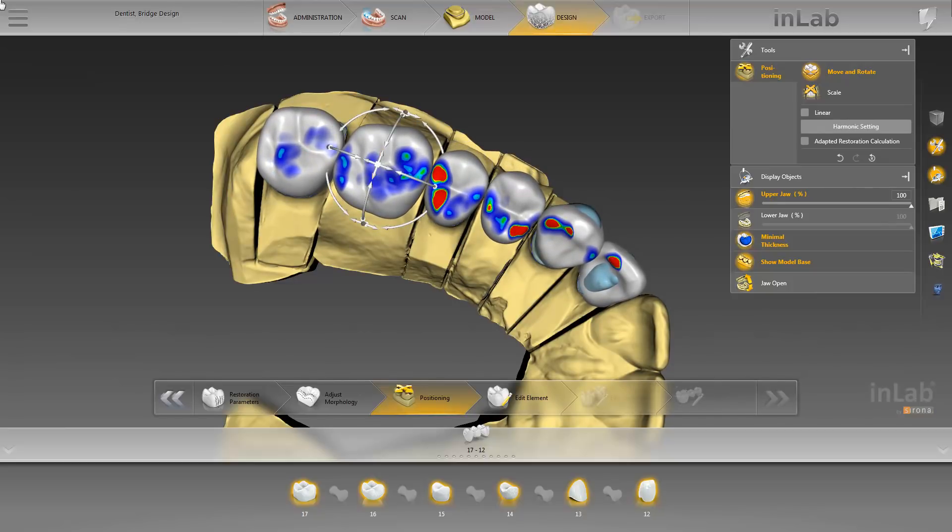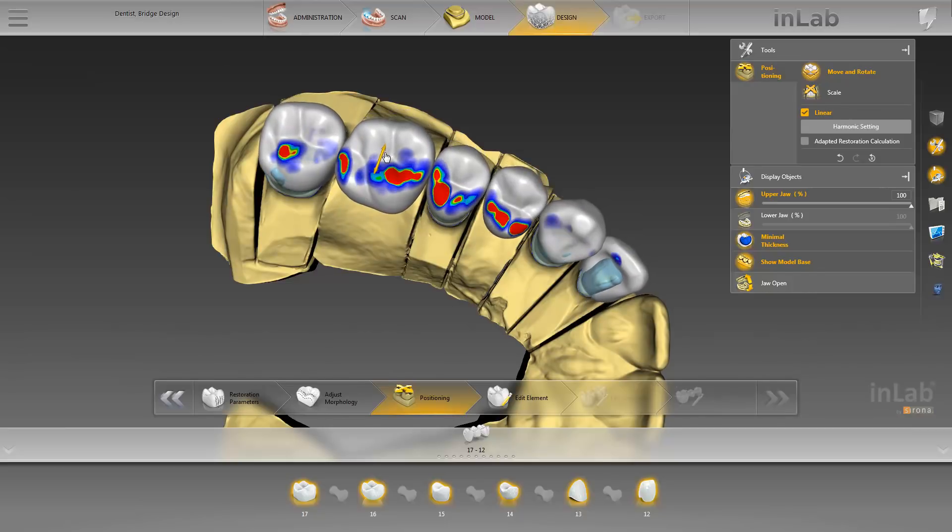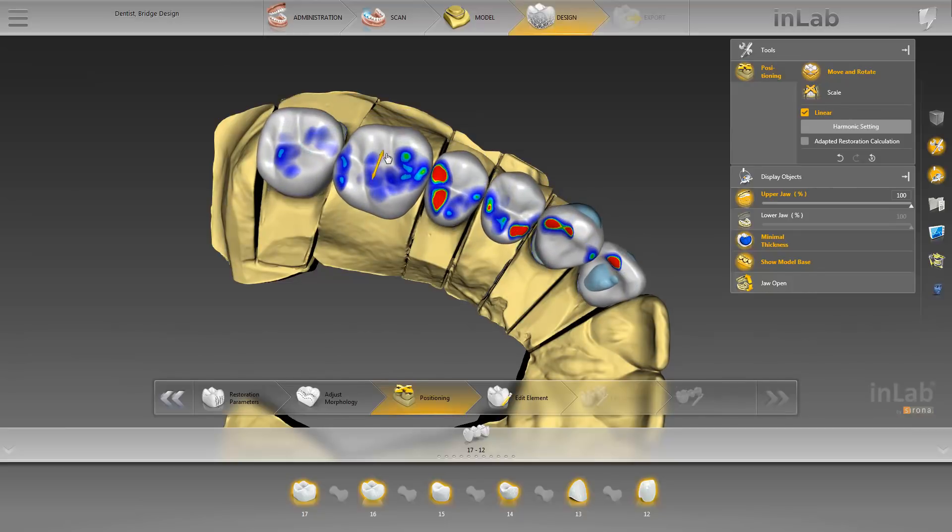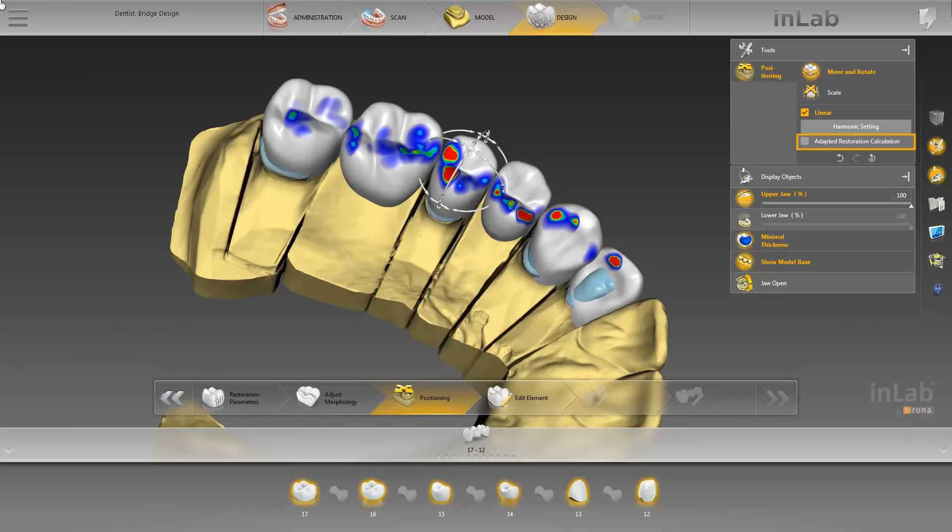Next, we enable the Linear option, move the cursor to one of the central arrows, and move the entire group as one unit. Before calculating the initial proposal, we enable the Adapted Restoration Calculation option. This way, the positions determined previously, along with the occlusal and proximal contact points of the restorations, are adjusted to the residual tooth substance.